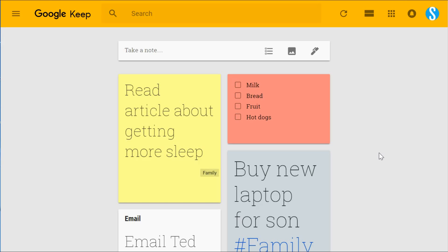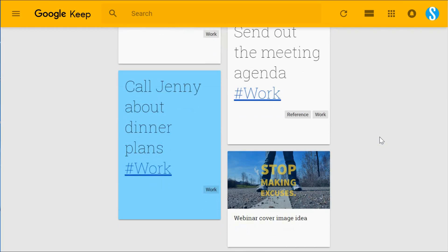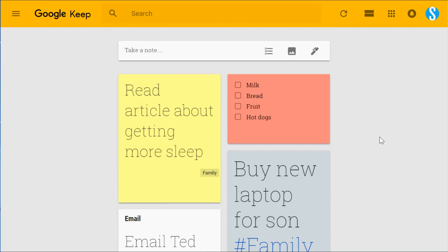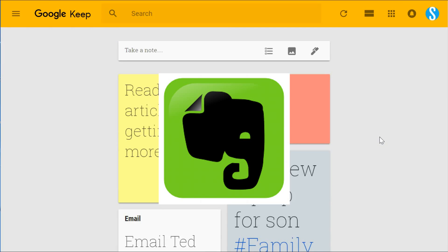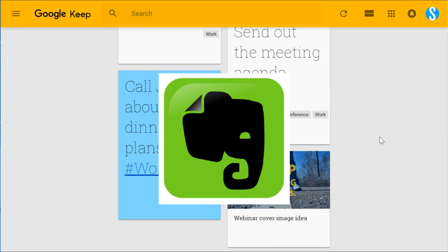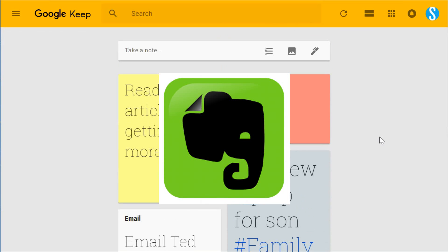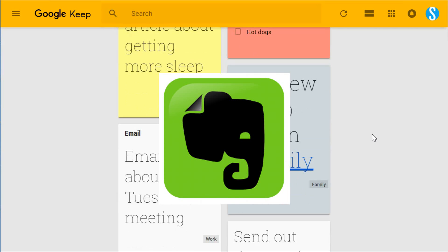Google Keep has gotten a lot of attention over the past year, in part because of some announcements that Evernote has made. Evernote first ruffled some feathers by changing the number of devices you could use with their basic or free version of the application.